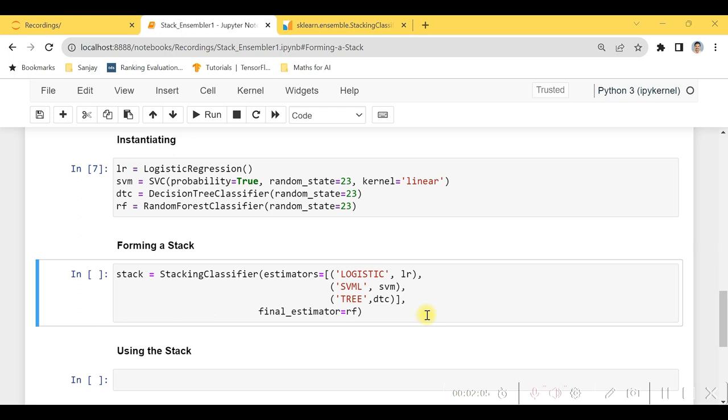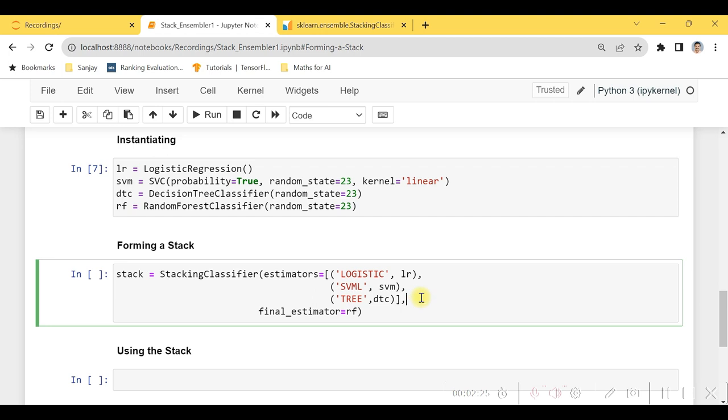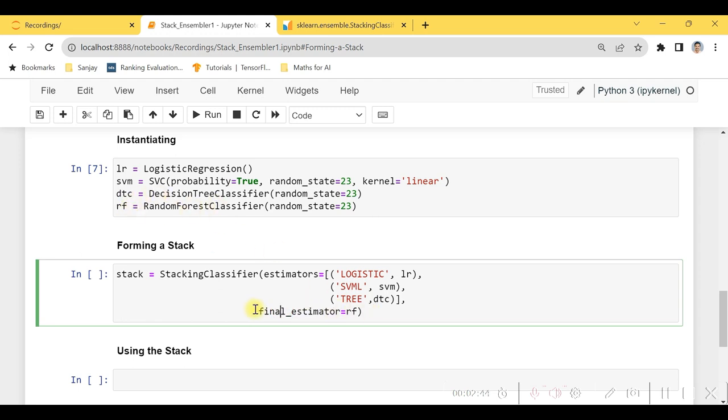Here is the way we have defined the stack. So I have instantiated the StackingClassifier with the estimators specified as logistic, SVM, and tree. Over here we require to have list of tuples. In a tuple we require to have the string first which identifies that particular object and the object itself. And we are also calling the object of random forest classifier for the option of final_estimator.